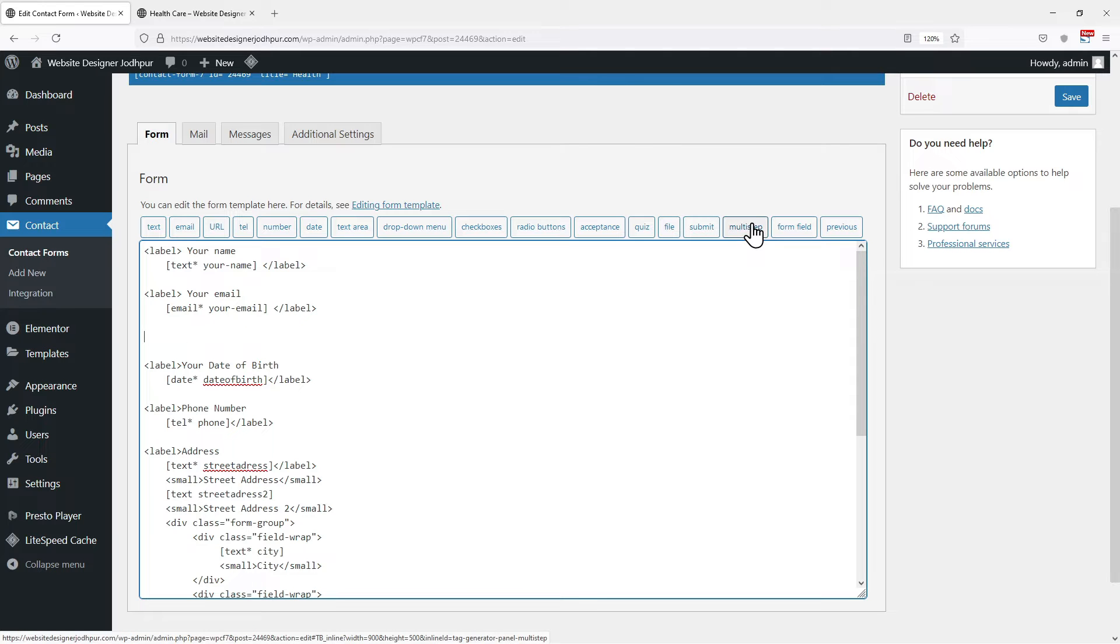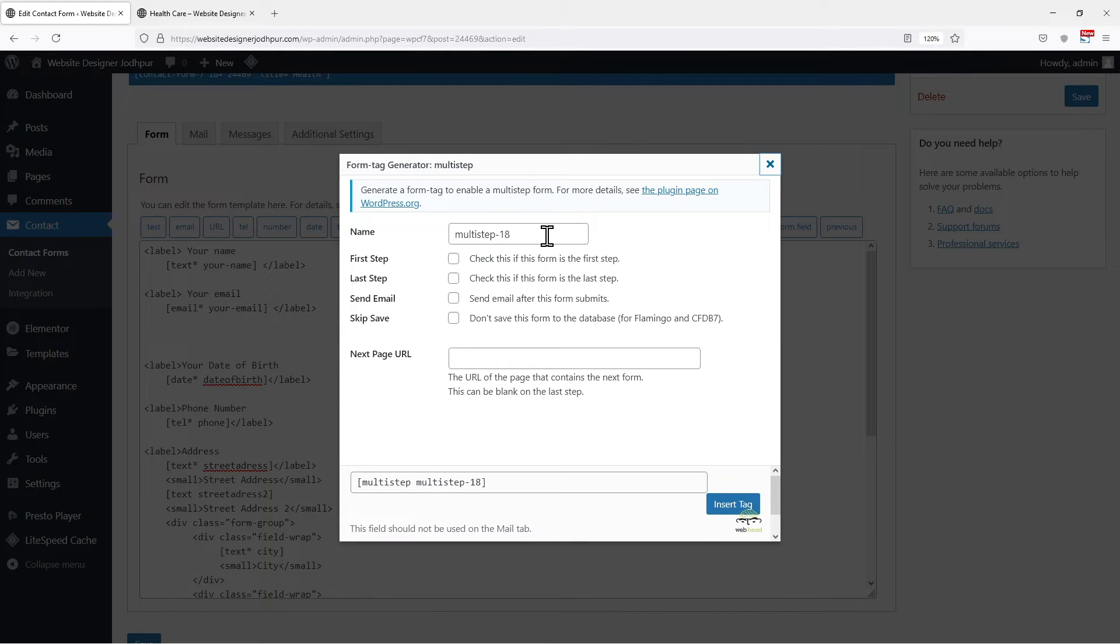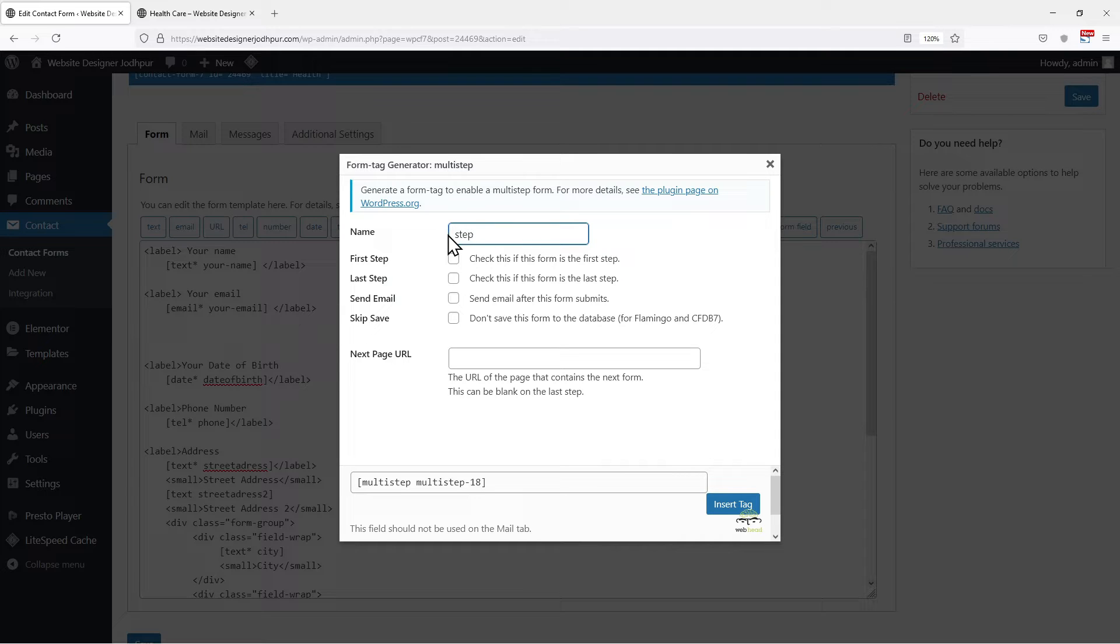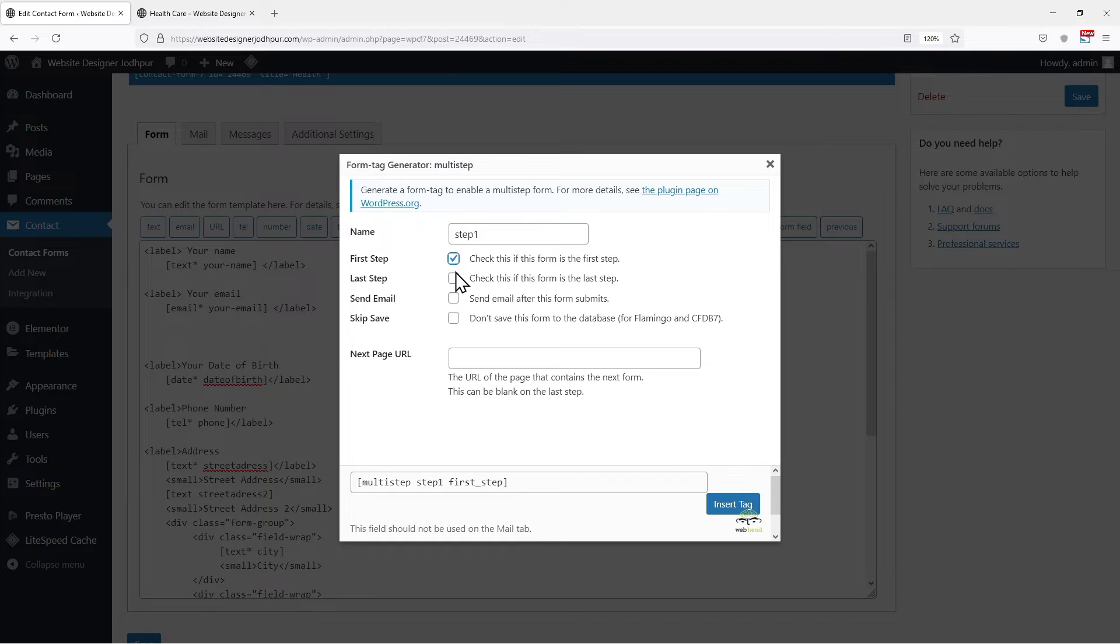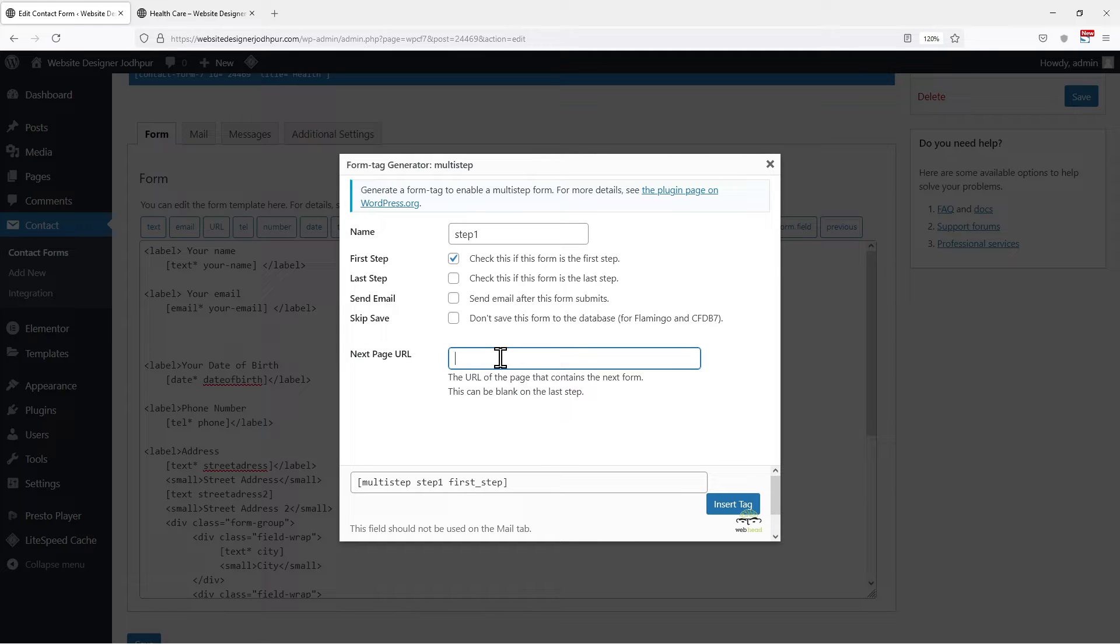Now you can see a button here named Multistep. Click on it. Now in the popup window, you can edit the name of the step and keep it as per your own requirement. In my case, as this is Step 1, I am naming it to Step 1. Now tick mark the checkbox next to First Step as this is the first step of your Multistep forms. If this is your last step in the Multistep forms, check the Last Step checkbox. The rest of the options are optional. The next page URL is the URL that contains your next form. If this form is the last step, you can leave the URL field blank.